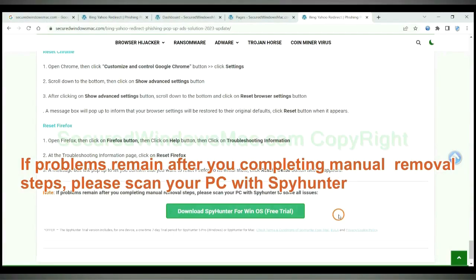If problems remain after you complete the manual removal steps, please scan your PC with SpyHunter.